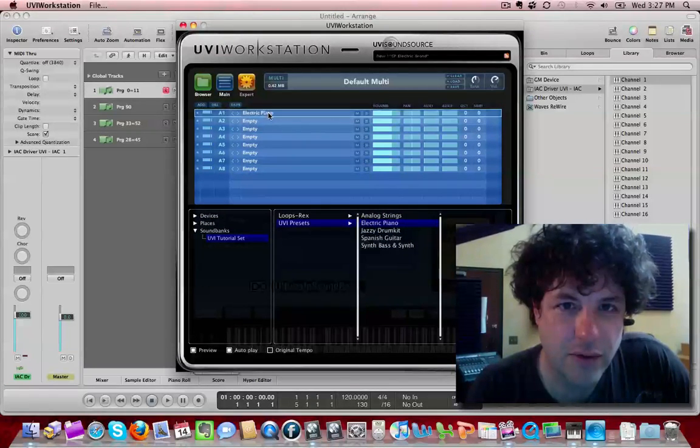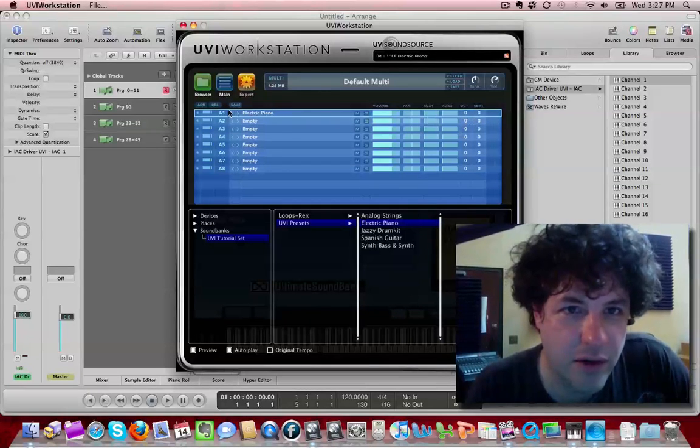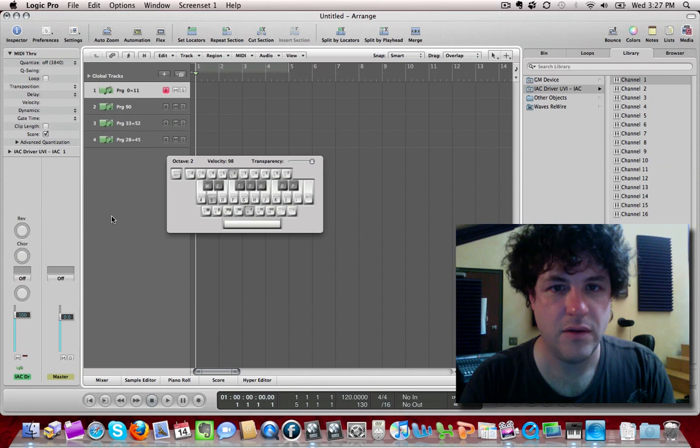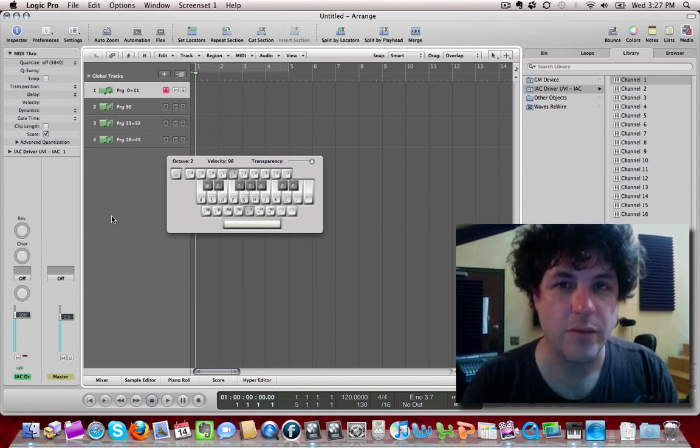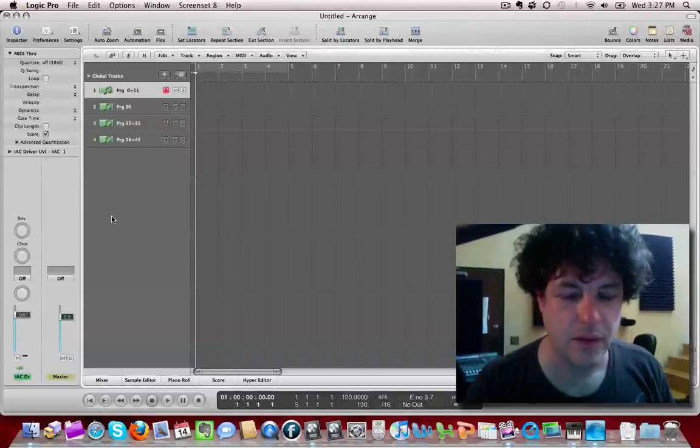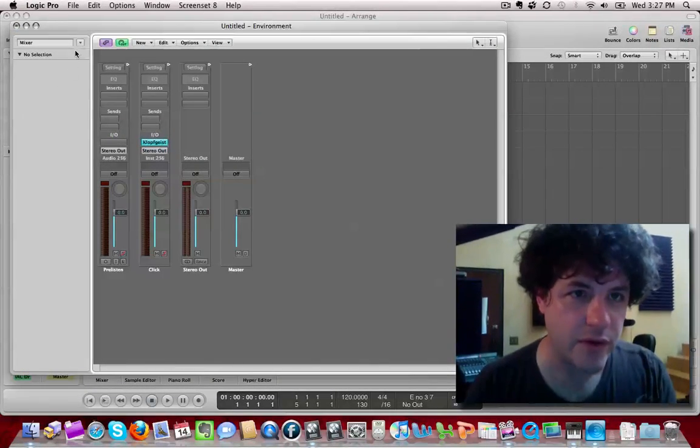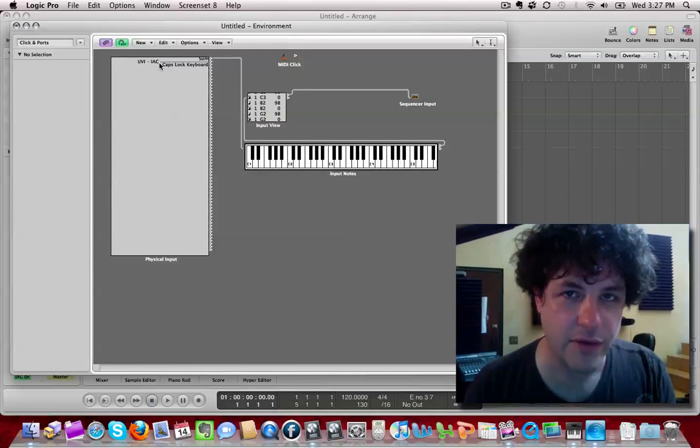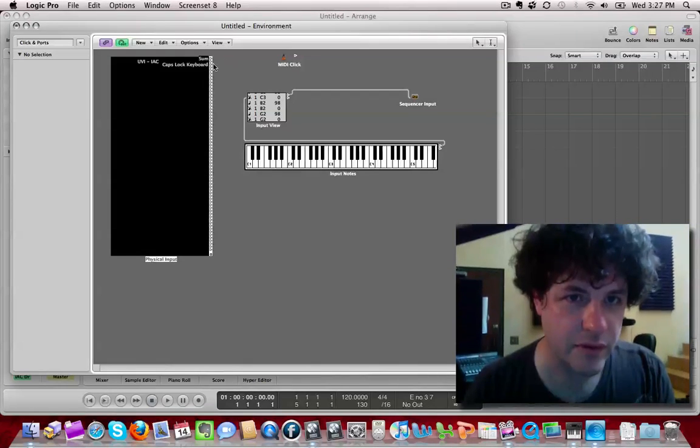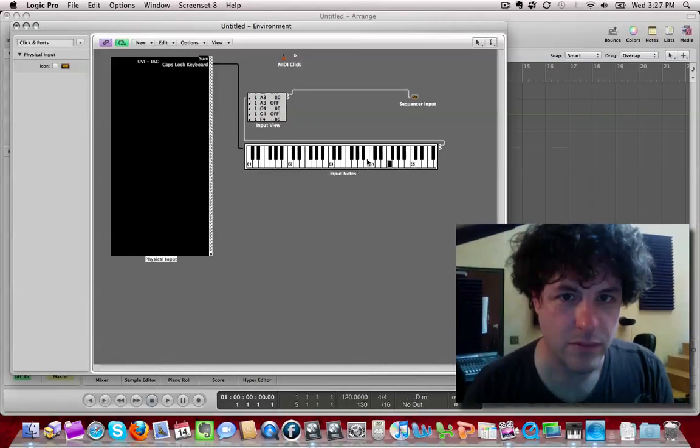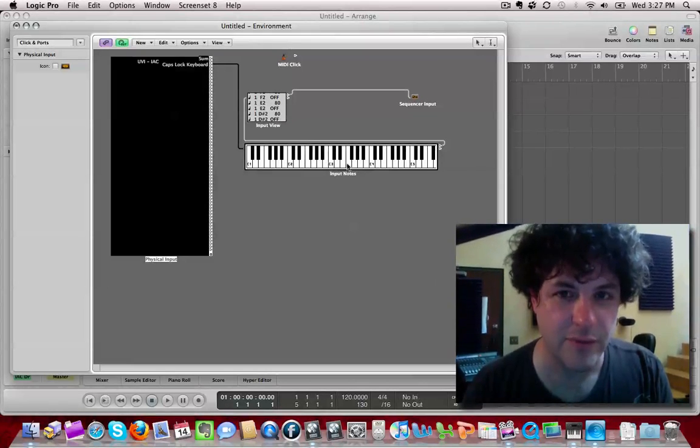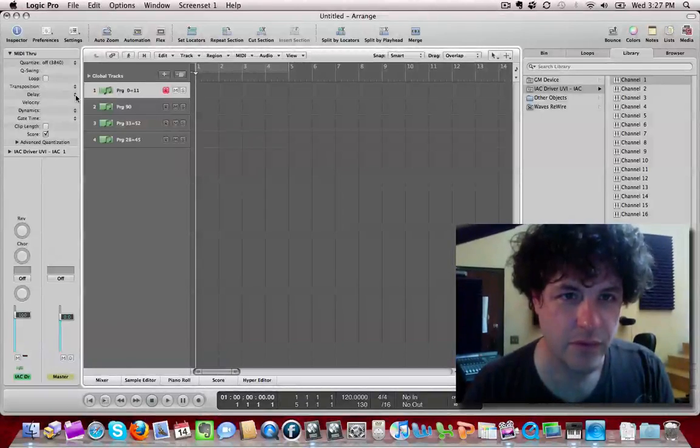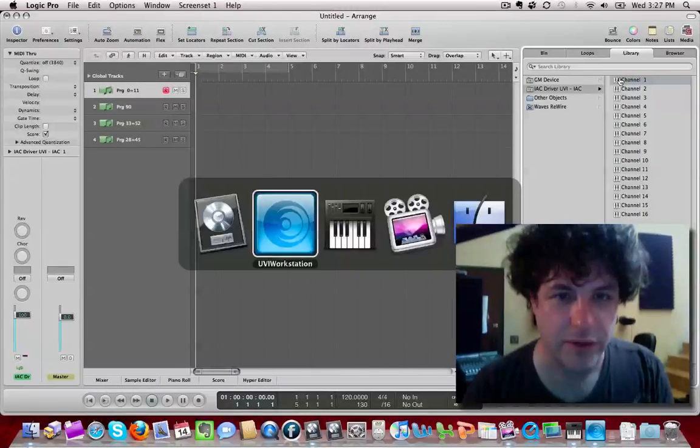I think I just drag it in there. There's a volume, yada yada yada. Now, of course, very important step. I need to make sure that in my environment window, under click imports, the IAC bus is there as well. I need to connect only the thing that I want to send MIDI. So there we go. So now this keyboard is sending MIDI to the UVI workstation, channel one.